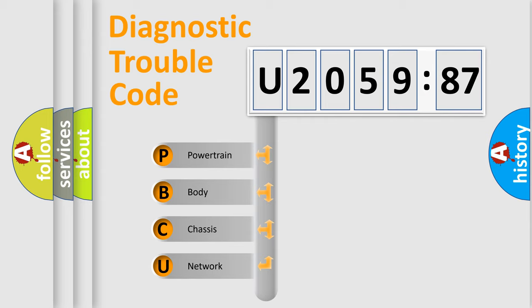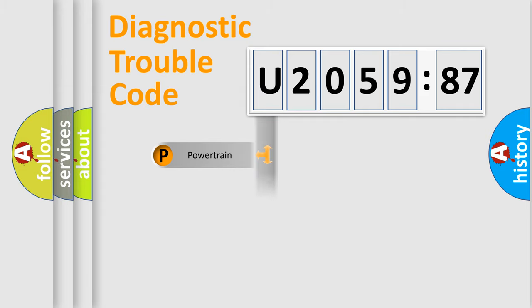We divide the electric system of automobile into four basic units: Powertrain, Body, Chassis, and Network.